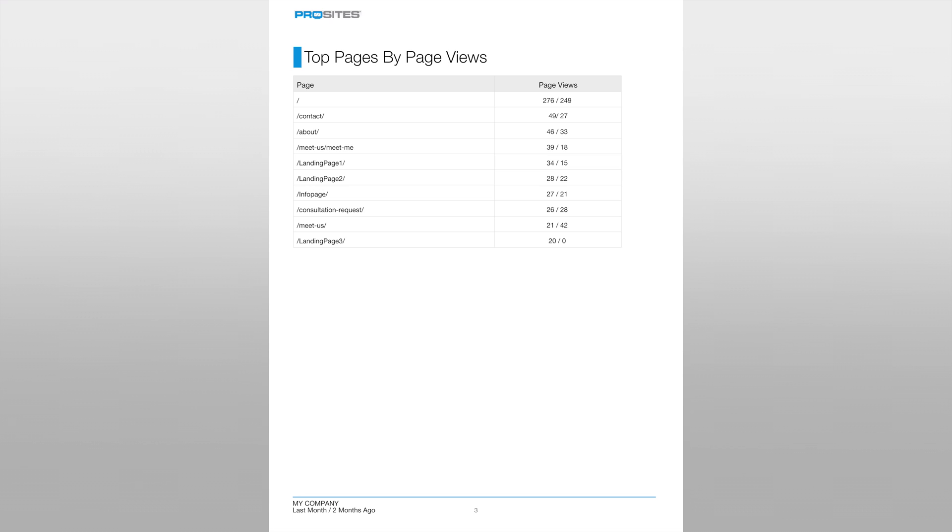Typically the most viewed page on a website is a welcome page which is designated in this table by a forward slash or is labeled as home. Each month we can examine the top visited pages in order to help us determine what visitors were looking for, if there are any trends, and if there is a certain topic that is more popular than others.